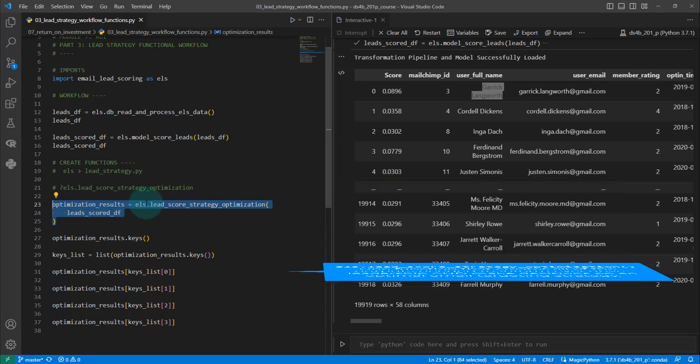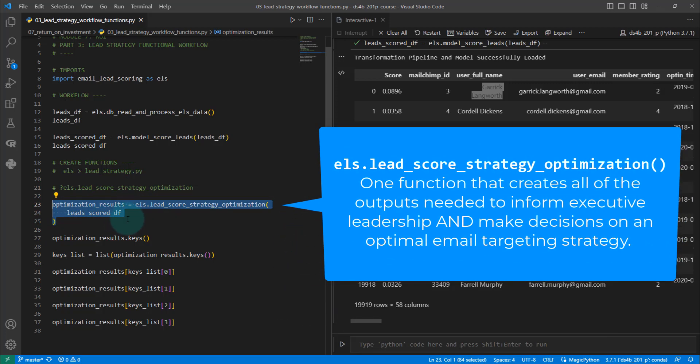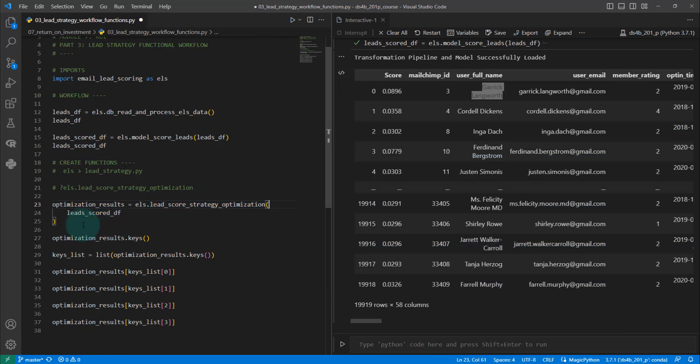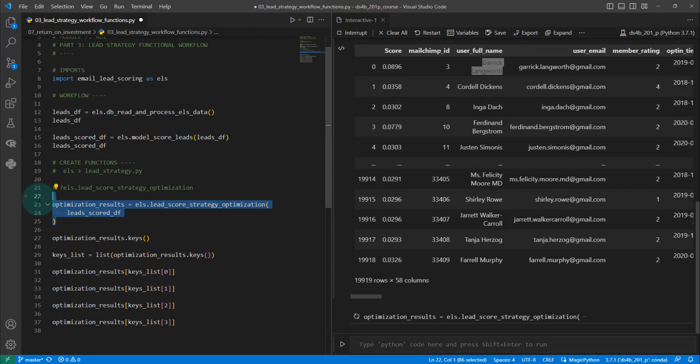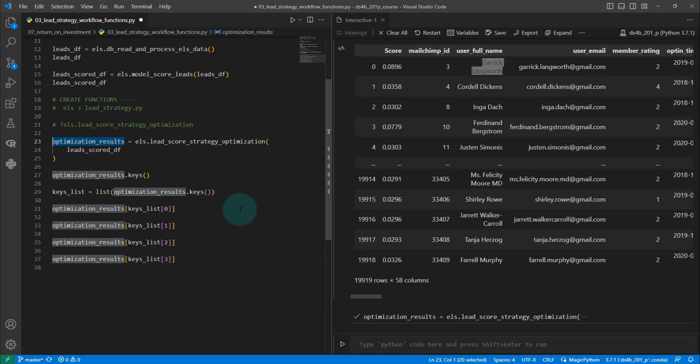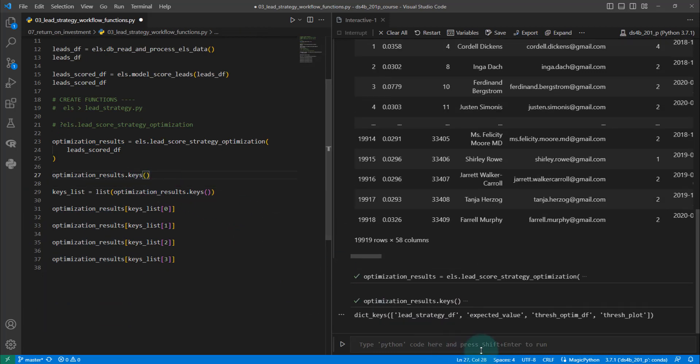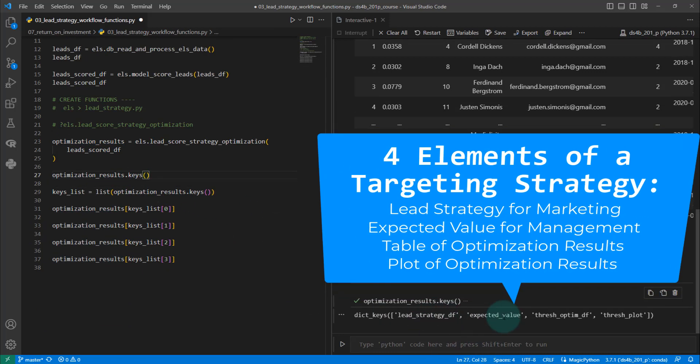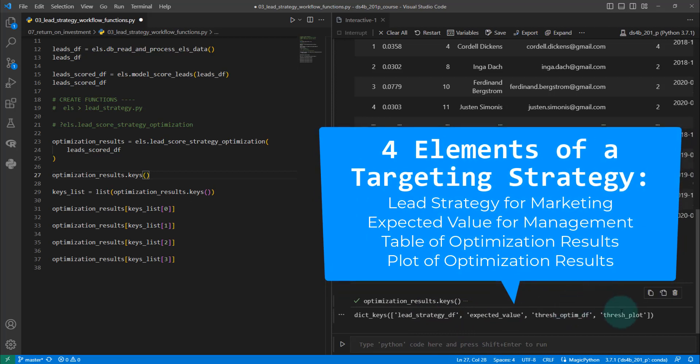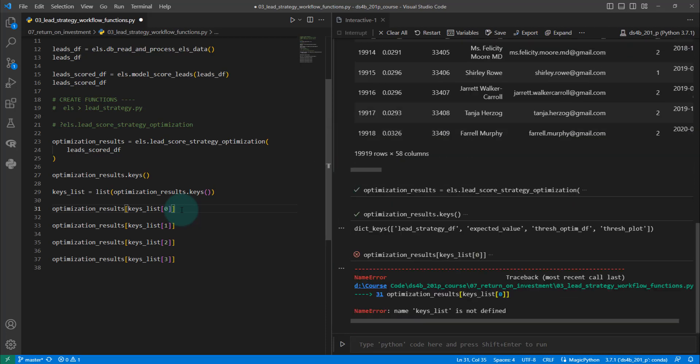We're going to come up with one function here, just a single one-liner. It's going to take our lead scored and come up with an optimization. The optimization results are done. Let's check them out. There's going to be several keys here: a lead strategy, an expected value, a threshold optimization, and a threshold plot. We'll go down through some of the outputs that we're going to create in this section of the course.